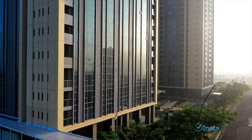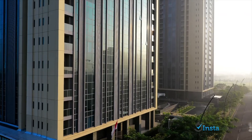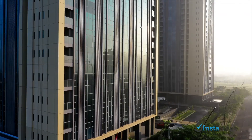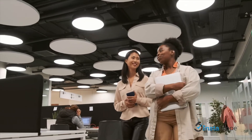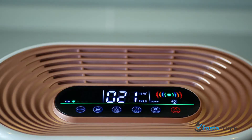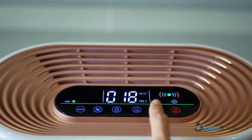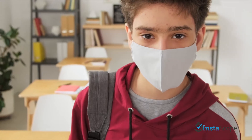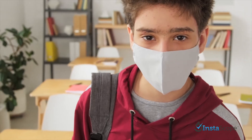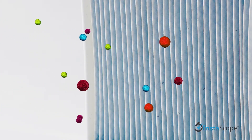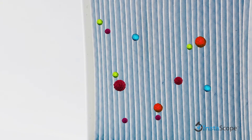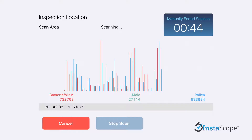We don't always think about the air we are breathing in. So when it comes to indoor air quality assessment, how do we know when the products being used to improve the air quality around us are not only working, but actually reducing our risk of exposure to airborne particles like mold, bacteria, and viruses? Introducing air quality assessment by InstaScope.